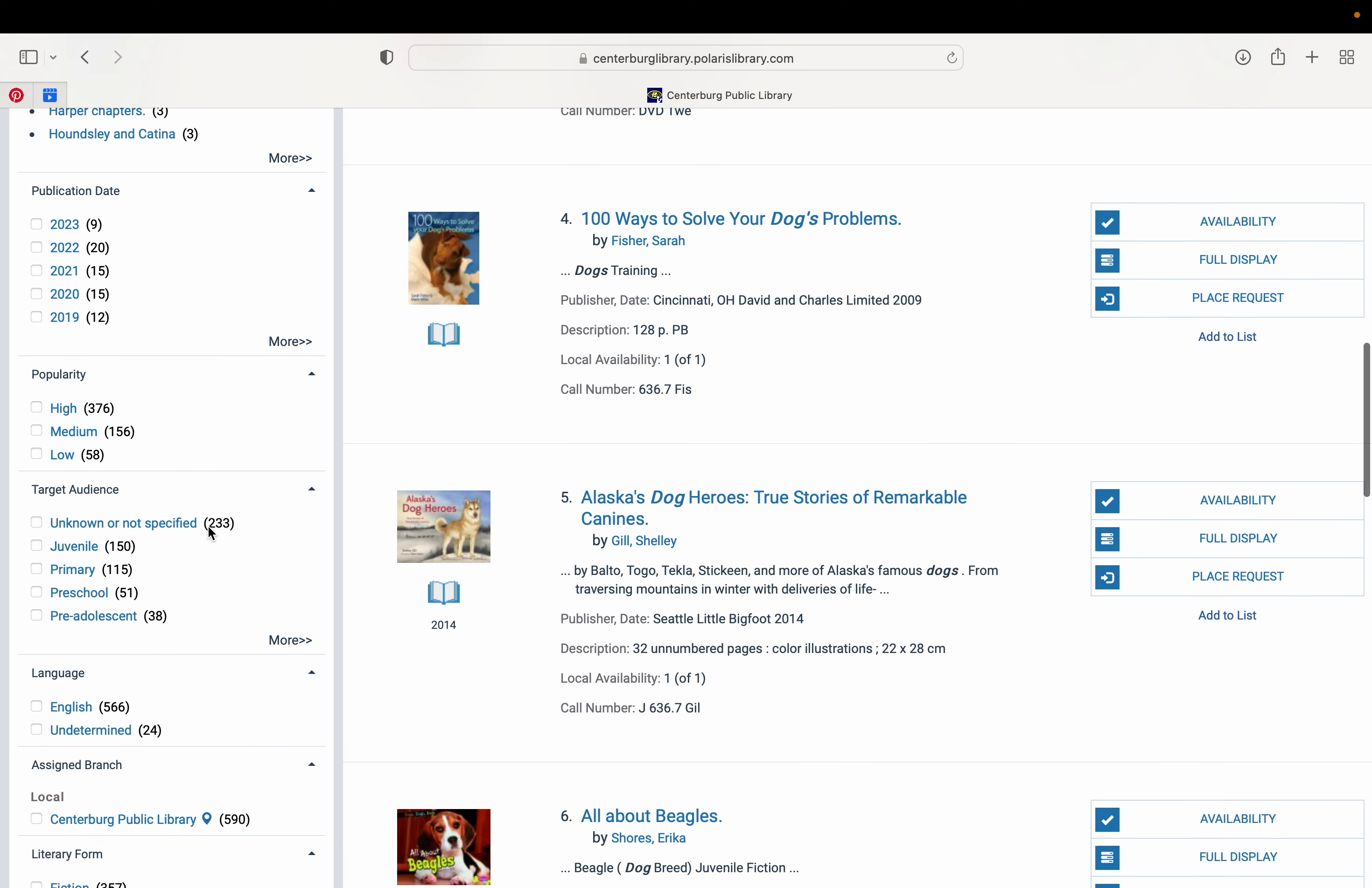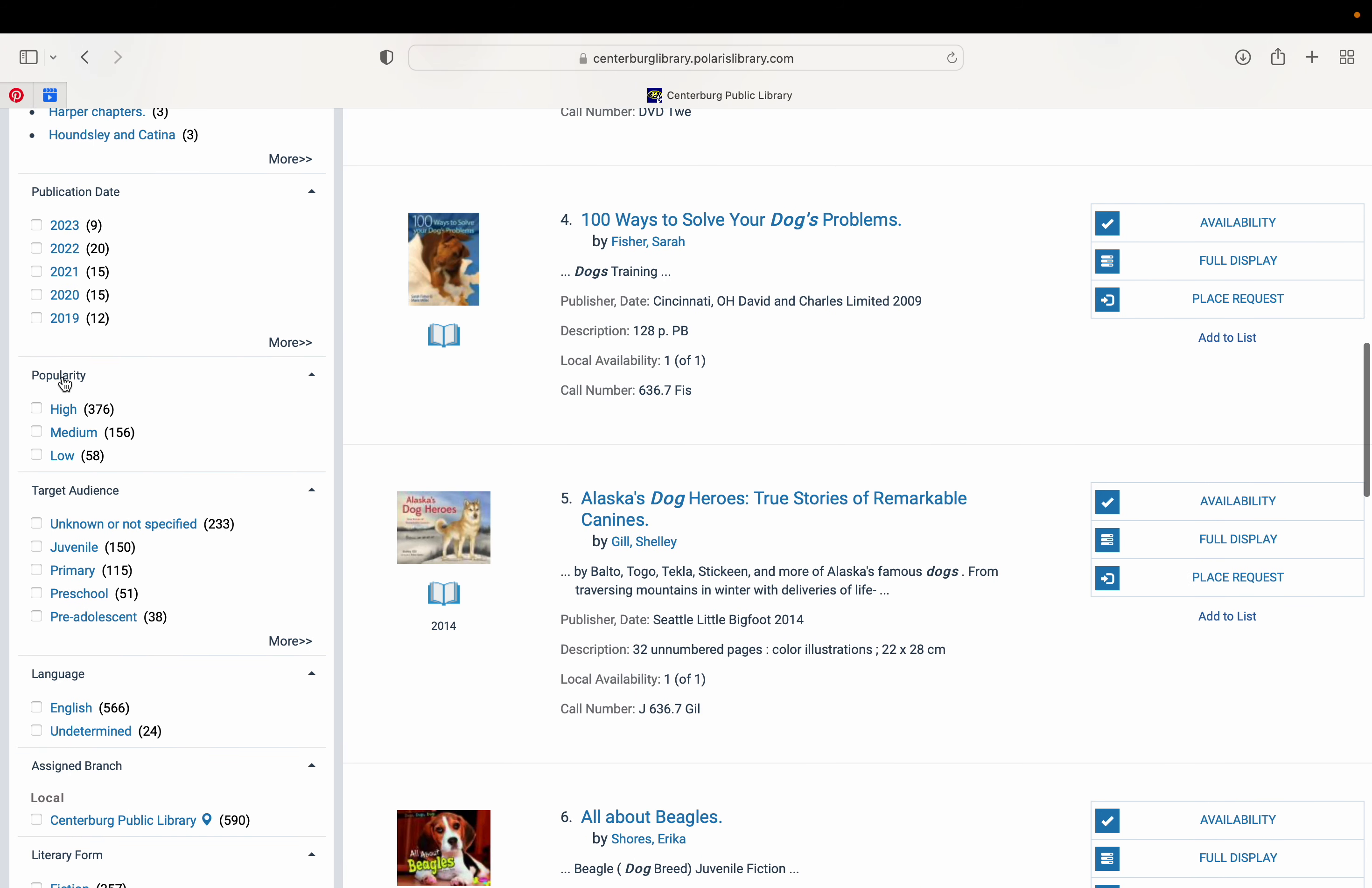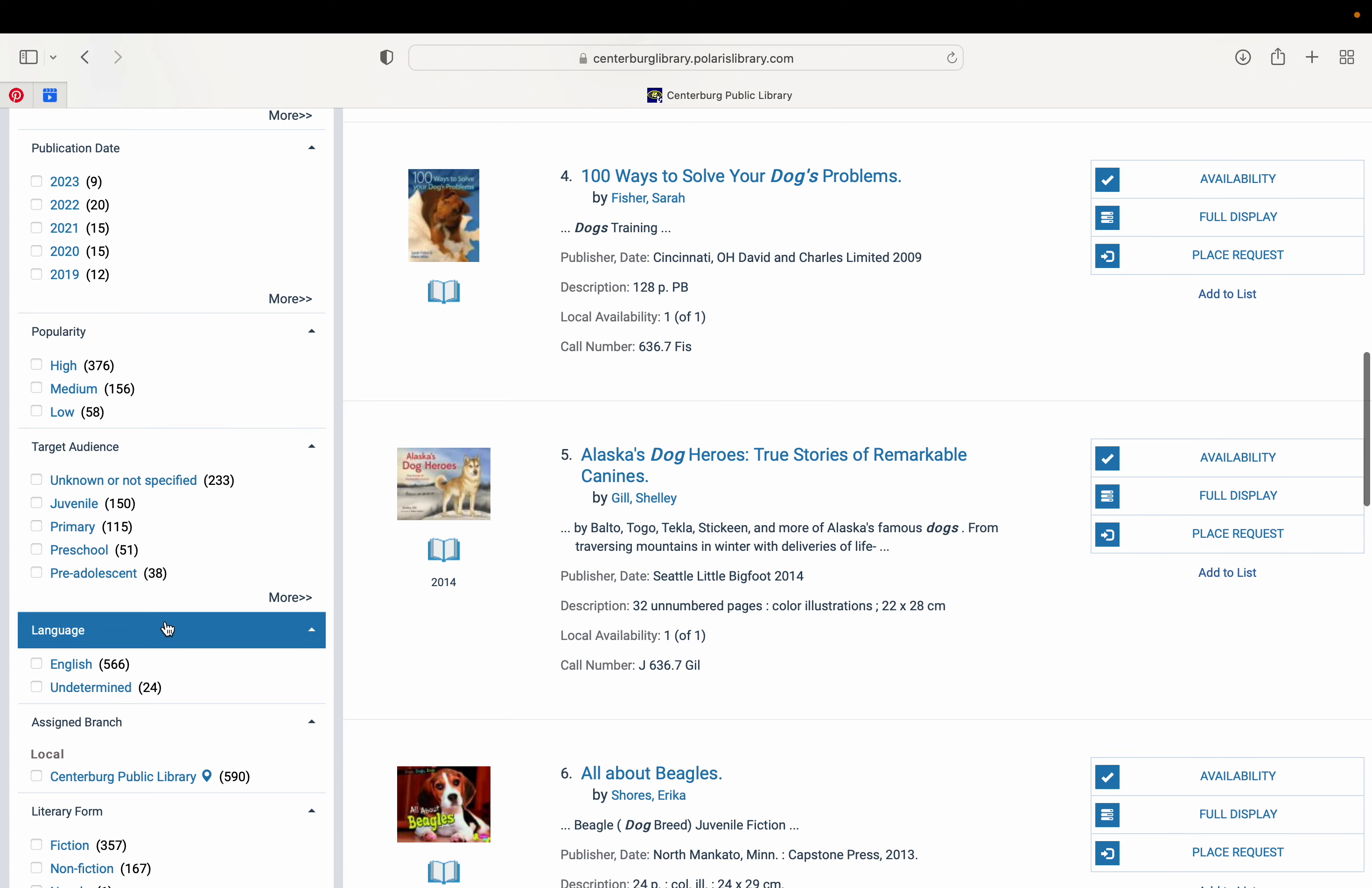You can check publication date, popularity, target audience. This is going to narrow down the level of the book. Maybe you want a juvenile fiction book or primary preschool book. You can click those things and filter that out.